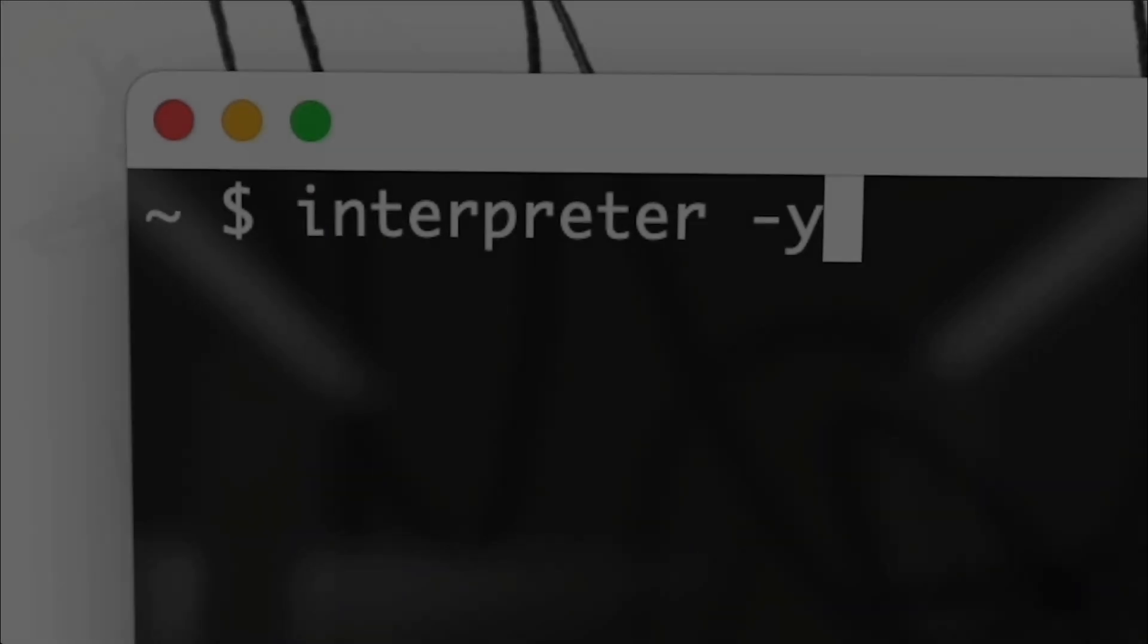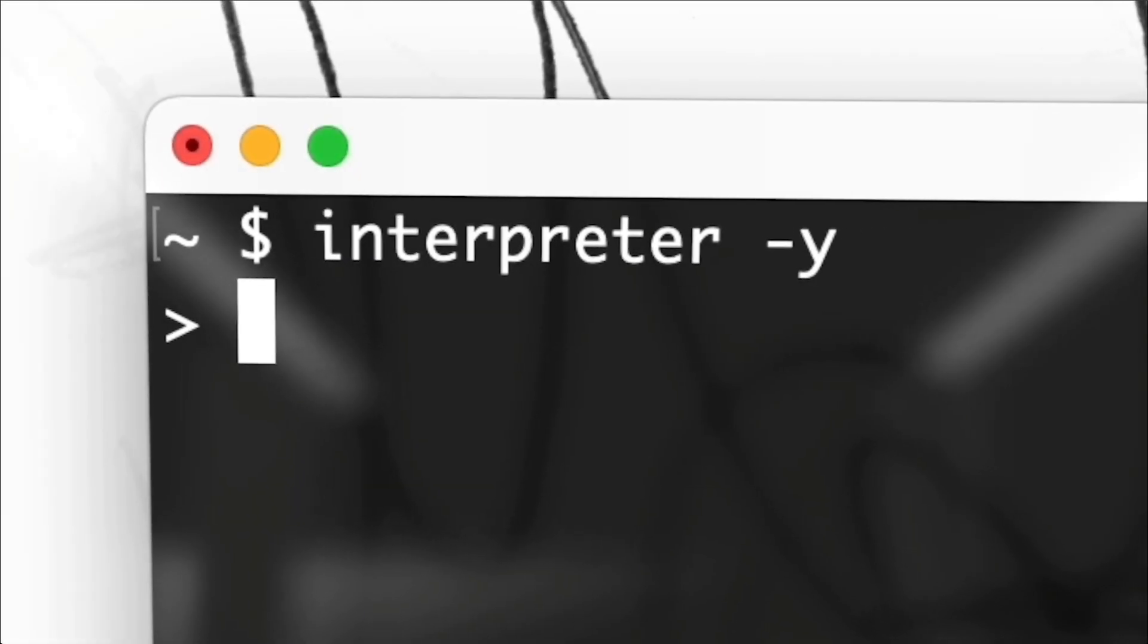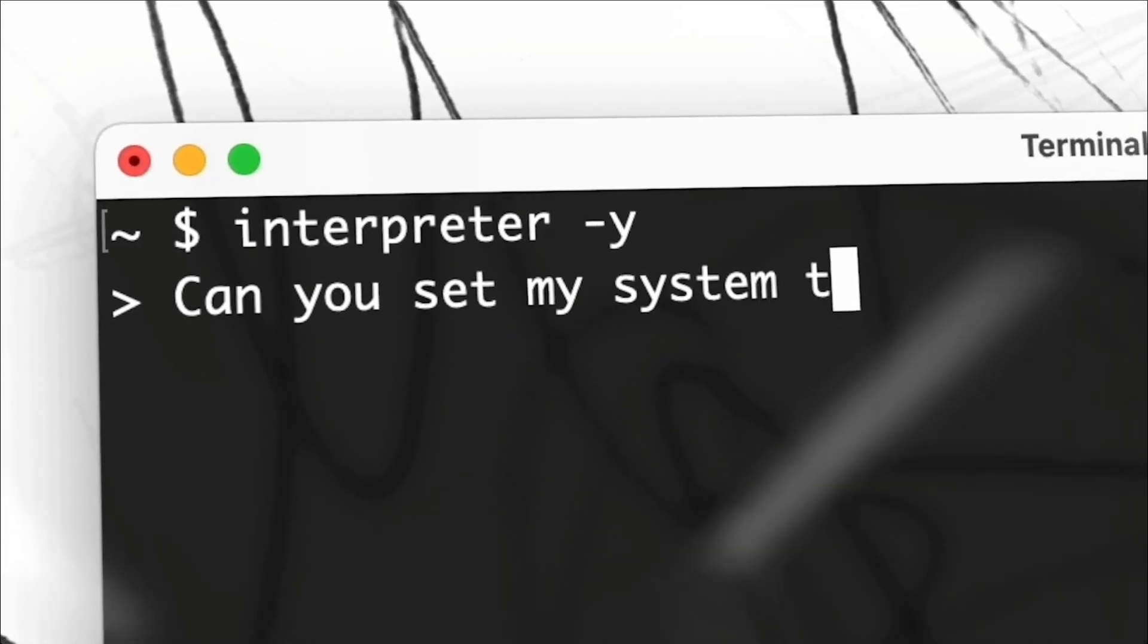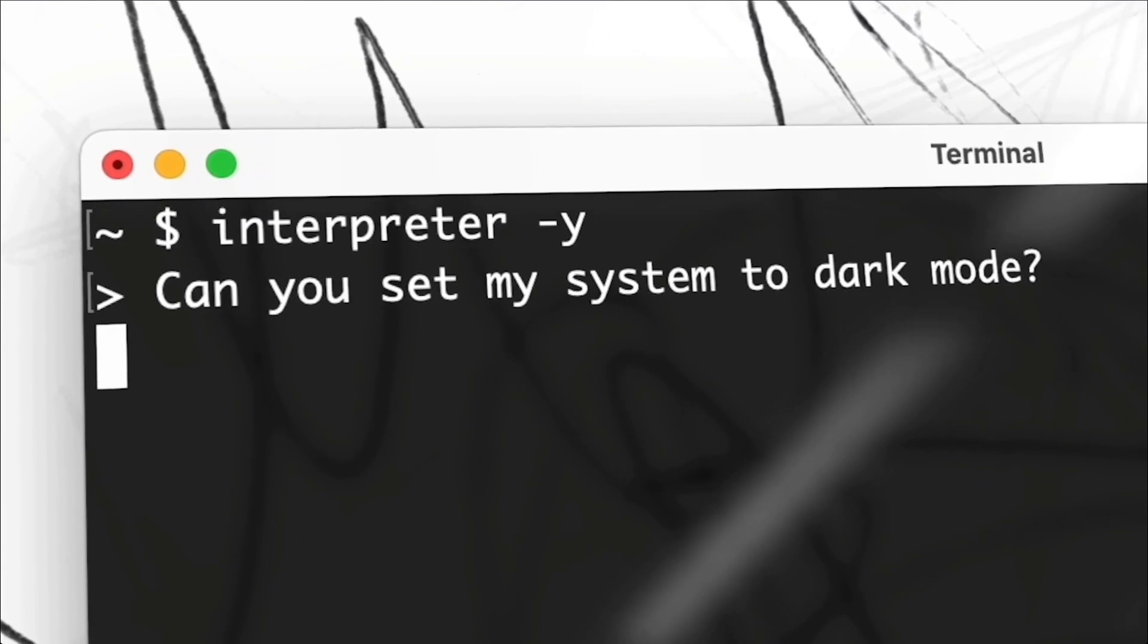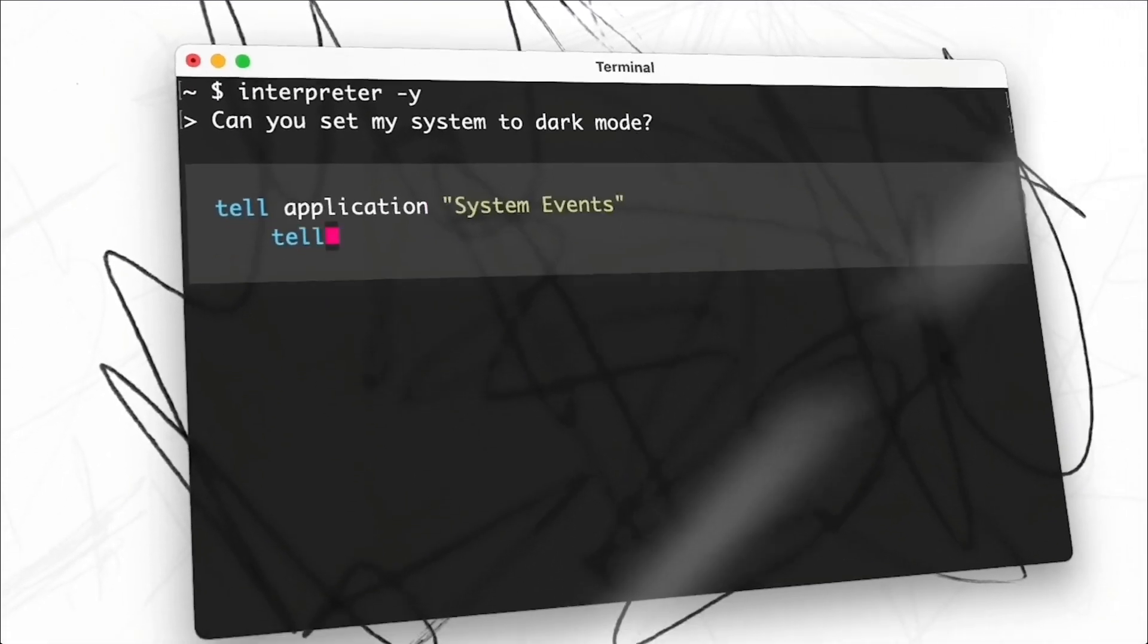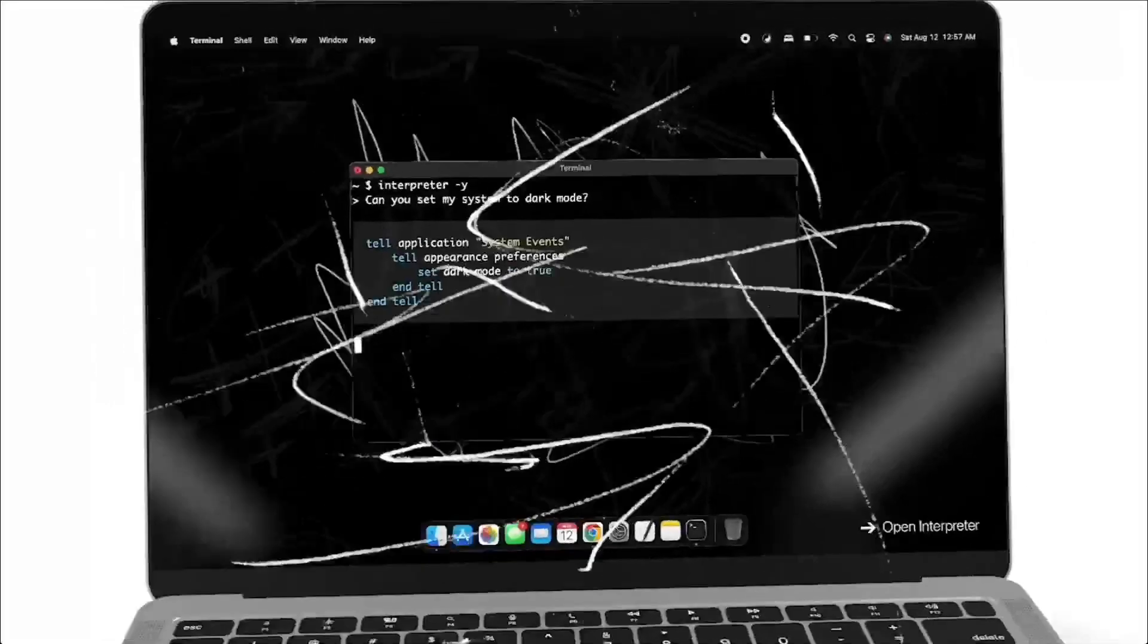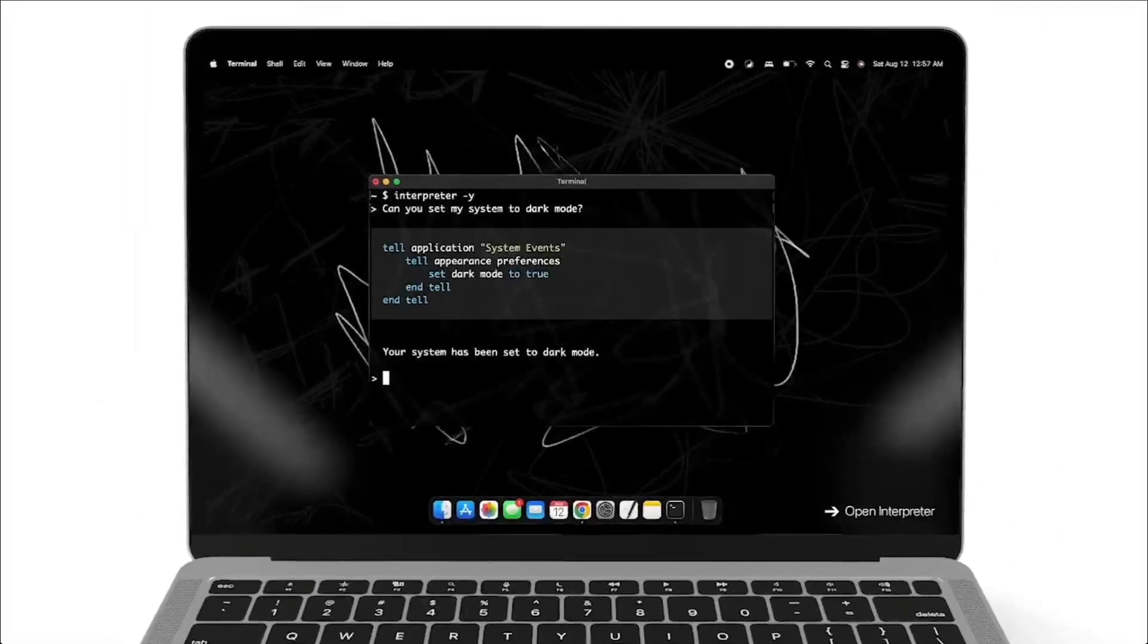Hey, what is up guys? Welcome back to another YouTube video at the World of AI. In today's video, we're going to be taking a look at Open Interpreter's new big update, which is called the new computer update.